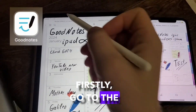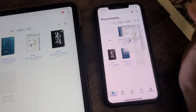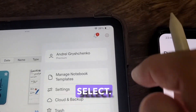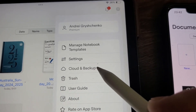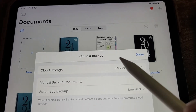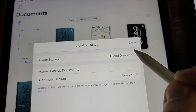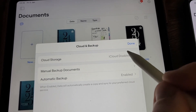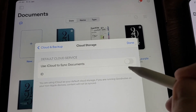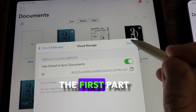Firstly, go to the GoodNotes library on both the iPad and iPhone. Navigate to settings, then cloud and backup, now storage. For storage, we need to activate iCloud storage and activate it. Click done. The first part is done.